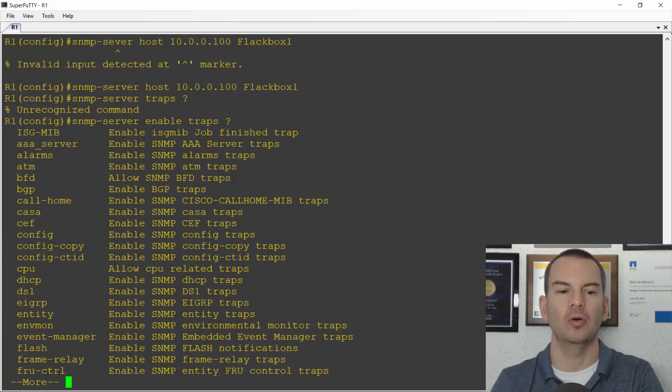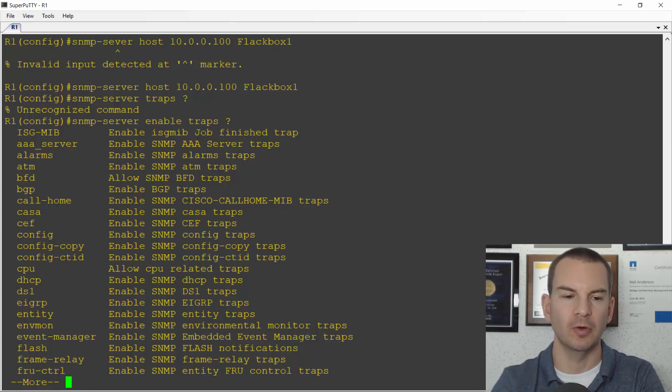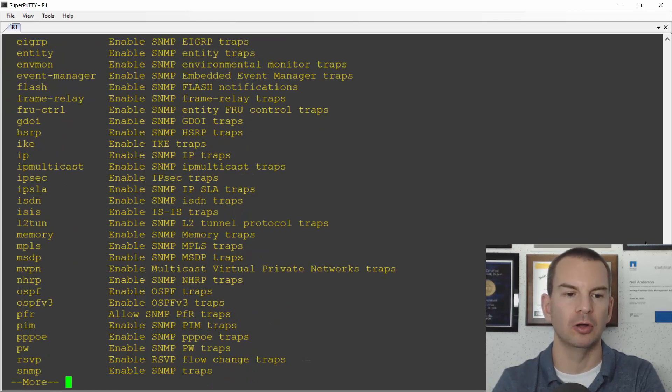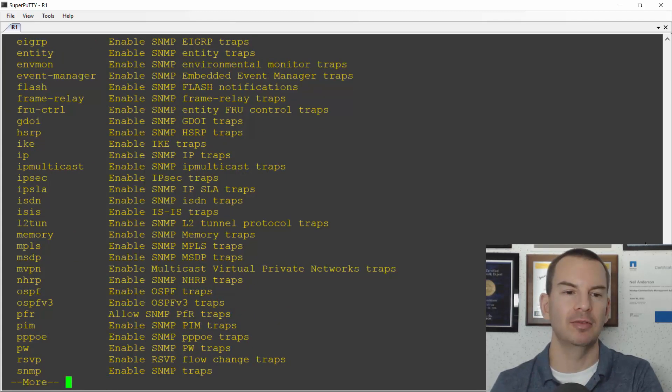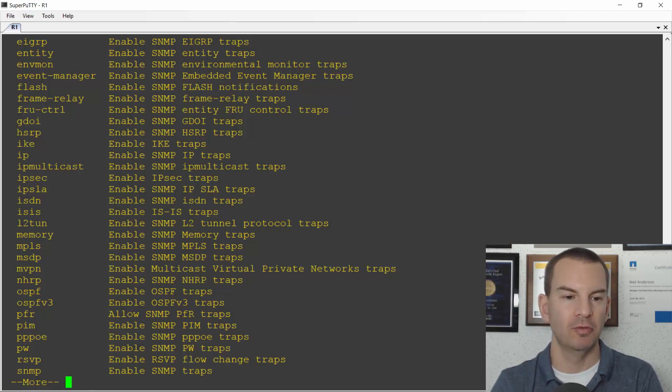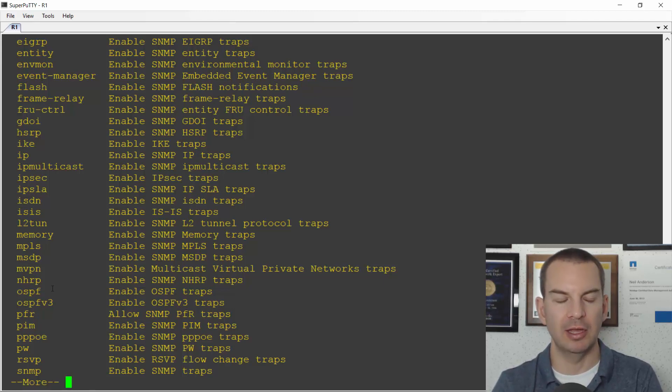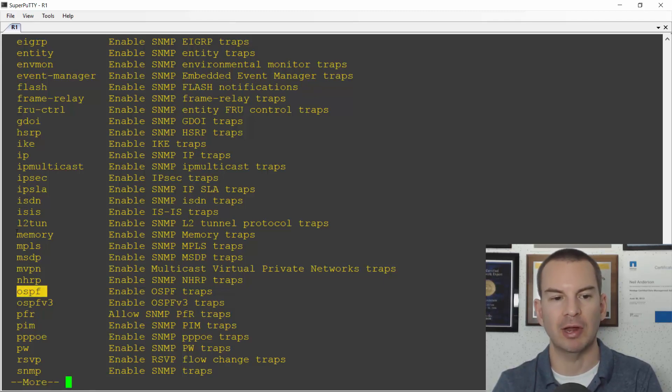All right let's try that again. So you can see there's a whole bunch of options you've got on trap messages that will be sent to the SNMP system. For example if something changes with OSPF you can send traps about that.